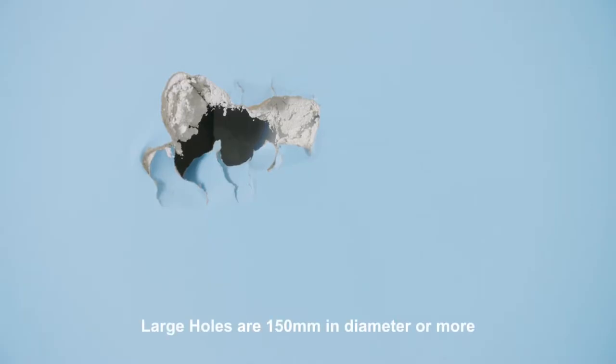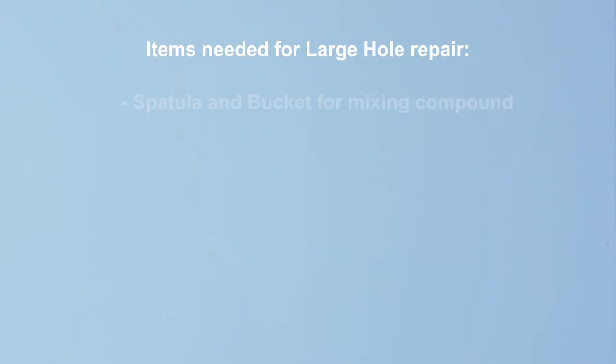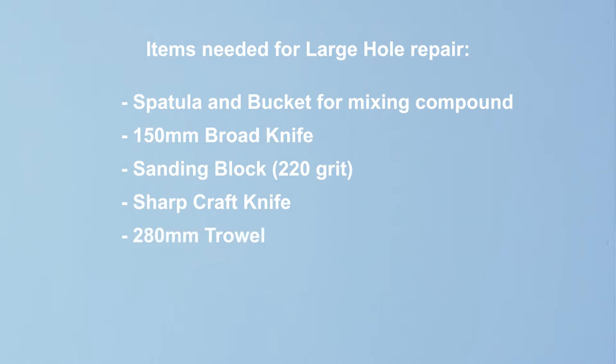Today we're going to step through how to repair a large hole in your wall. For this you'll need the following: spatula and bucket for mixing compound, 150mm broad knife, sanding block preferably 220 grit, a sharp craft knife, 280mm trowel, jib compound and tape.